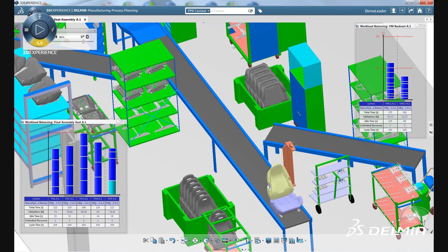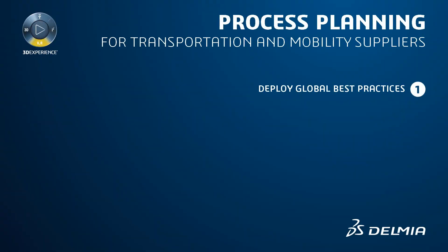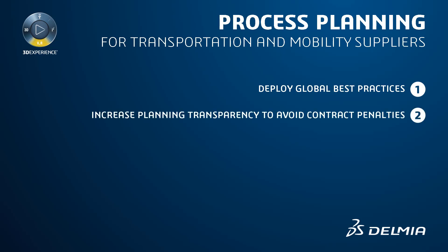Delmi's process planning solution increases manufacturing planning quality and efficiency to enable suppliers to deliver on time and avoid contract penalties. It provides all stakeholders easy access to the plan and ultimately enables suppliers to achieve production targets at the start of production.